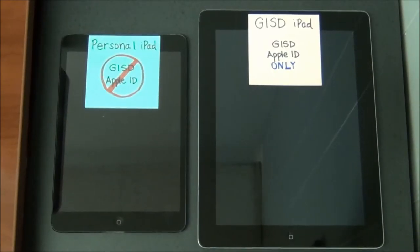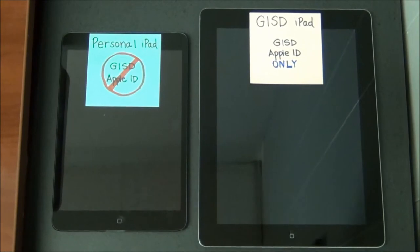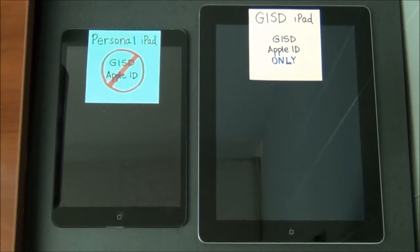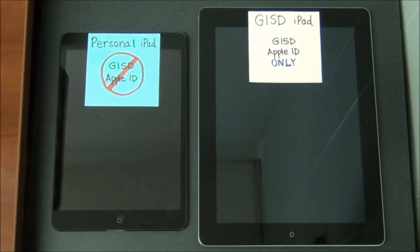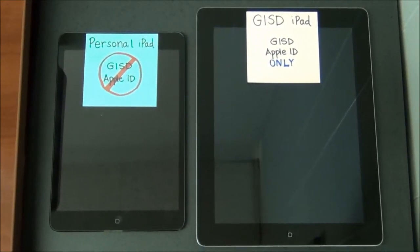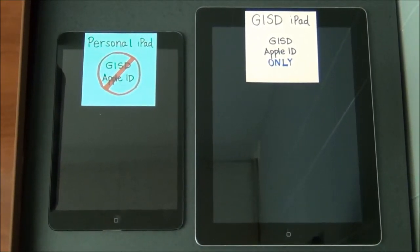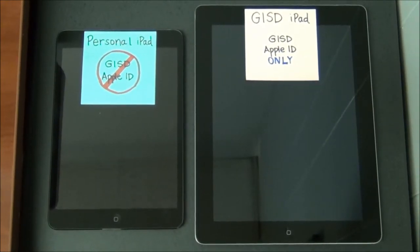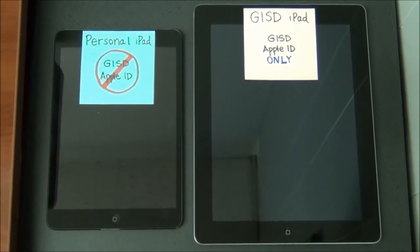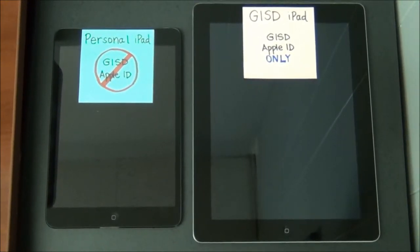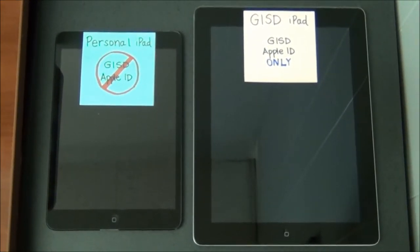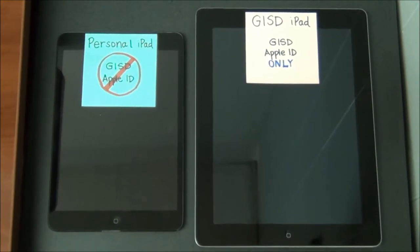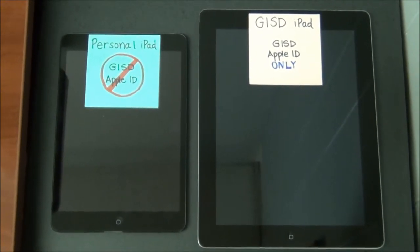The only way to keep yourself out of a situation where personal content shows up on a school device is to never use a personal Apple ID on your school-owned device, or your GISD Apple ID on a personally-owned device.